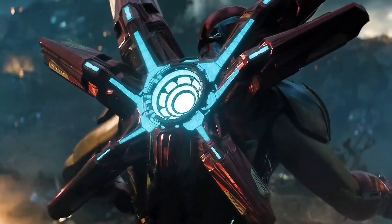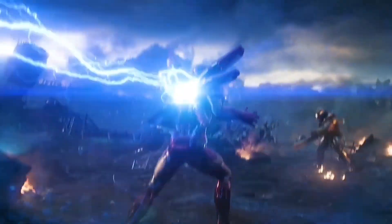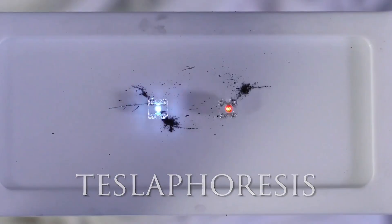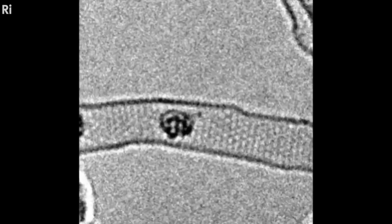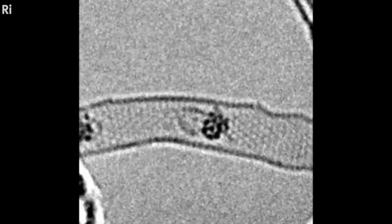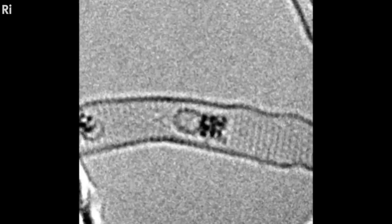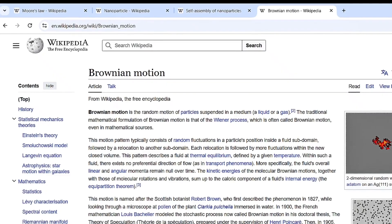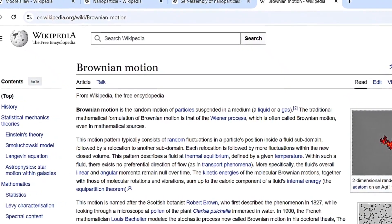This also ties into nanotechnology generally — self-assembly is very important. If you can get things to build themselves, just as in biology we build ourselves. Self-assembly isn't magic; every molecule naturally moves due to a process called Brownian motion. Molecules are all jiggling about all the time. The real question is: how do you control that?